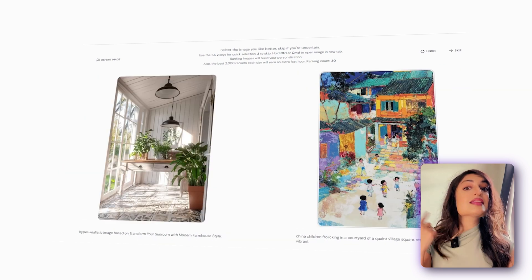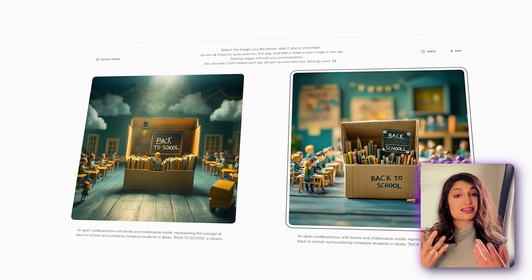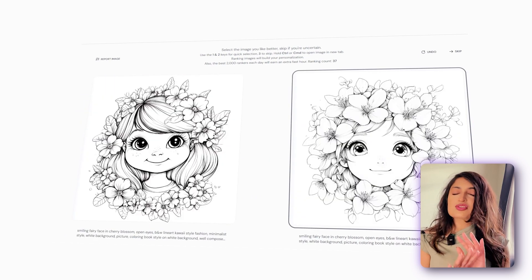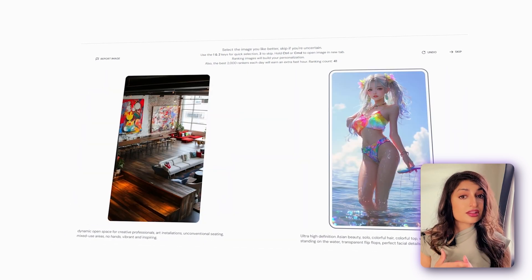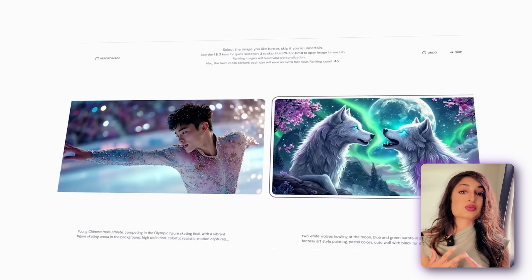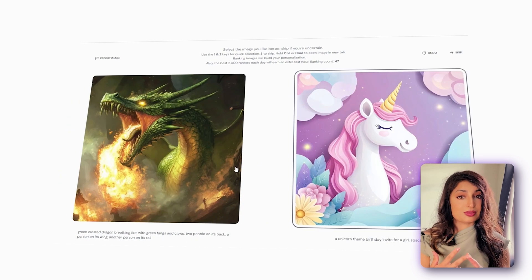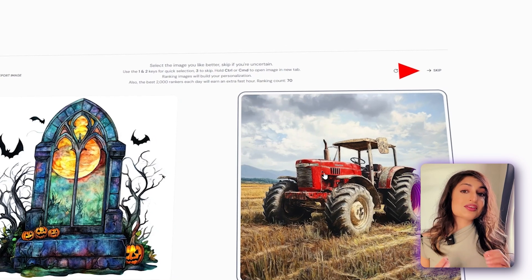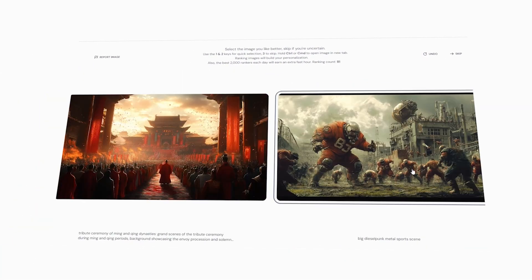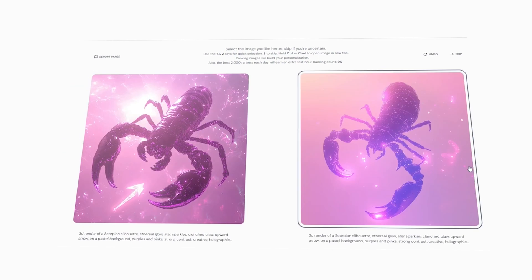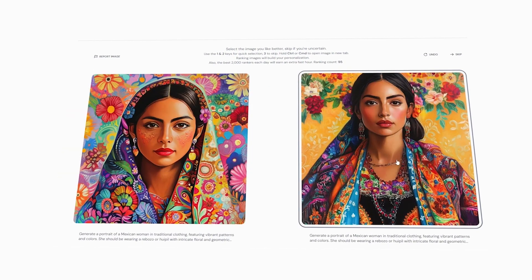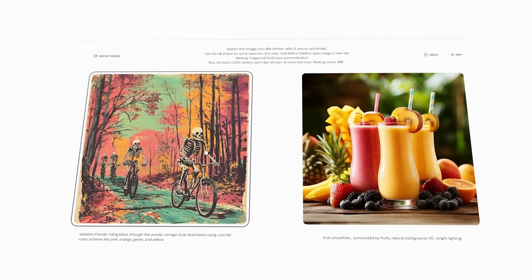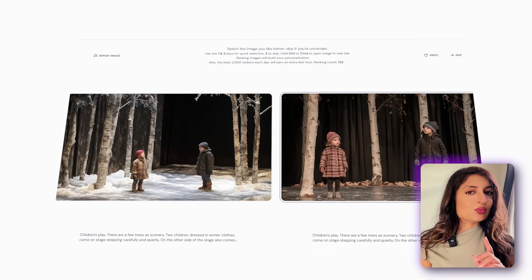The more you rank, the better it gets. It's not about which image is technically better — it's really about your personal preference, so there's no right or wrong answer. You can either click on the image you like better, or use your keyboard and press one or two to select it. If you really can't pick, don't stress — you can always skip that pair by selecting Skip at the top. Once you've ranked at least 200 images, you're ready to use the personalization feature. Let's jump into Discord and try it out.